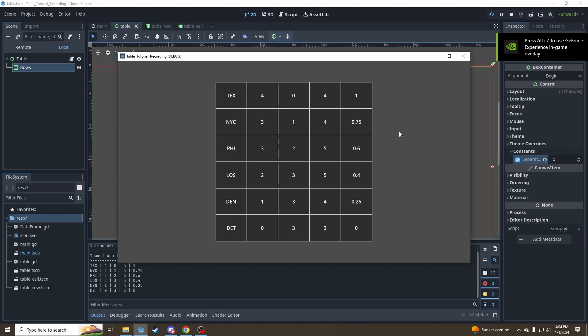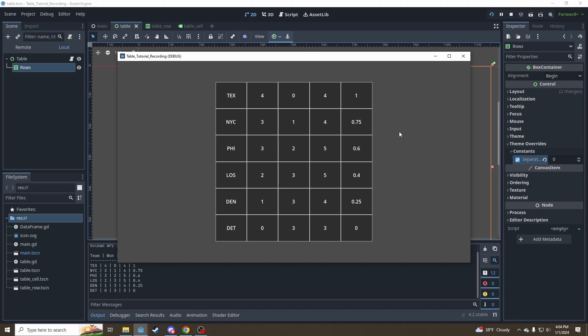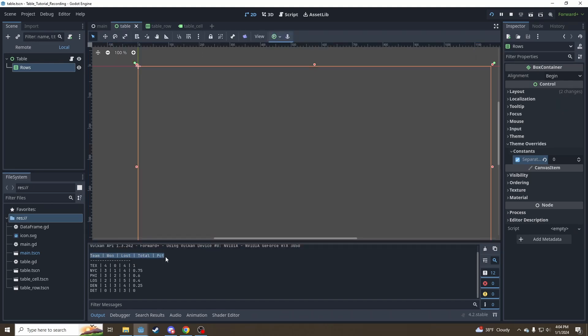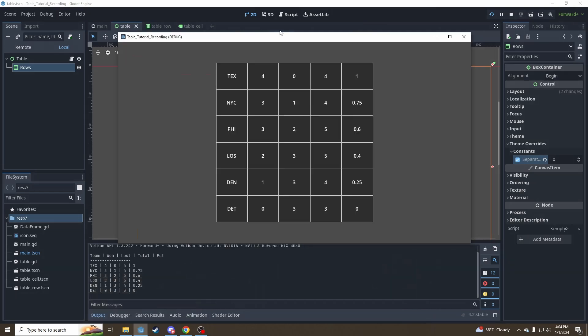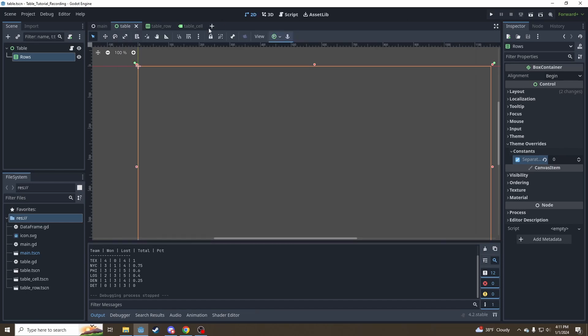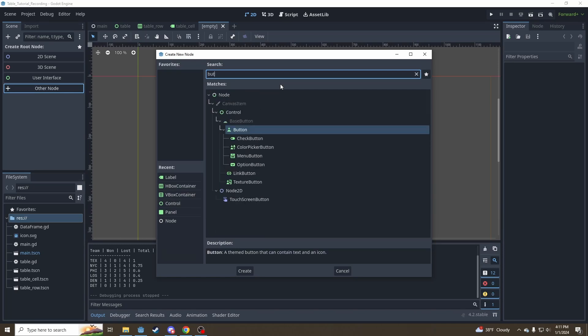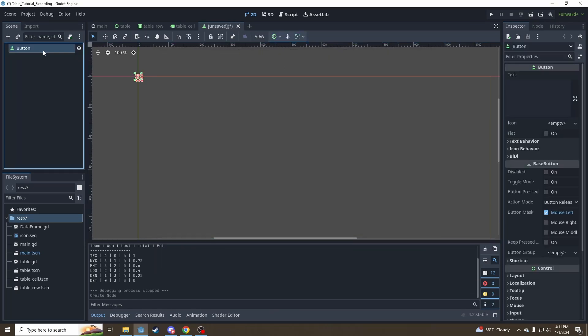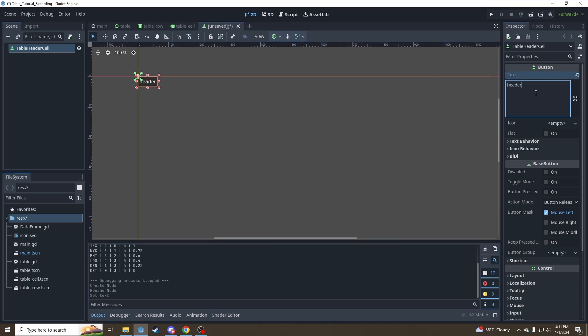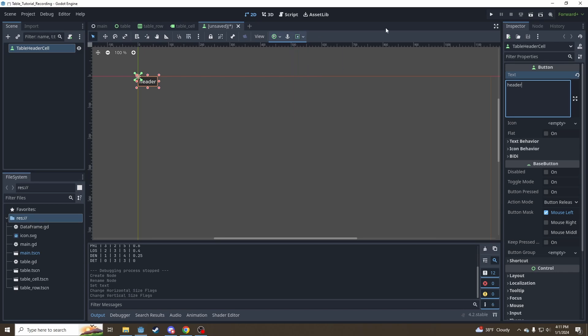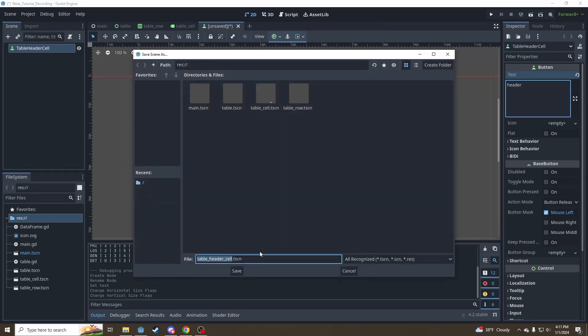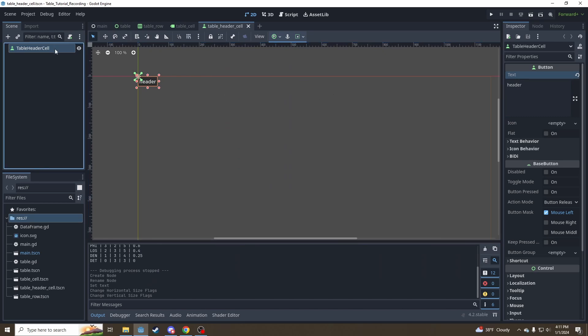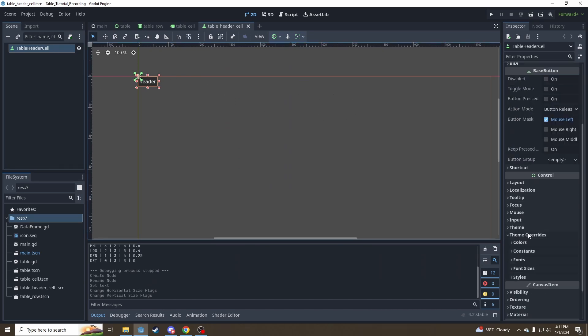But any observant watchers out there may have noticed that we're still missing one very important thing, or should I say one very important row, and that is our column headers. Our team won, lost, total percent. So the viewer knows what these columns actually mean. So we're going to have to make one more scene. Let's go in here, and these are going to be buttons. Let's call that, we'll call these table header cell, because we want our headers to look a little different and act a little different than the rest of our data cells. Let's call this header, put it in there. And once again, make sure our size flags are fill and expand. So it shows in the, go ahead and save it, shows in the row box container like we want.